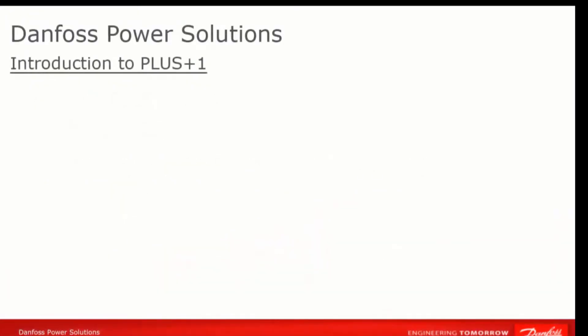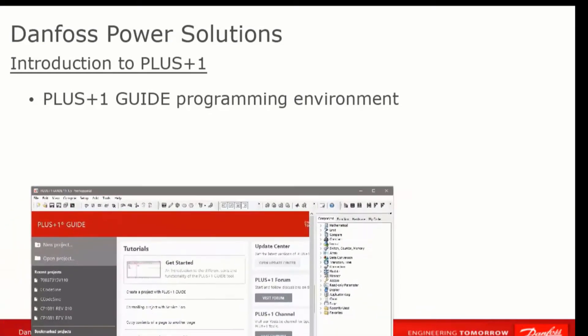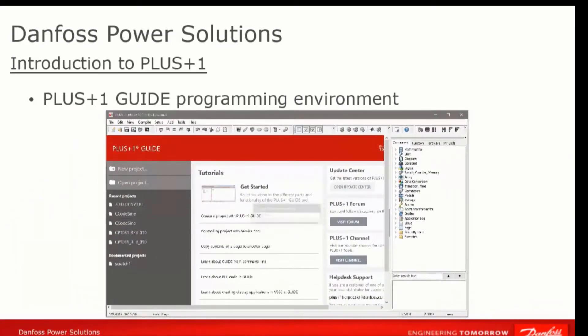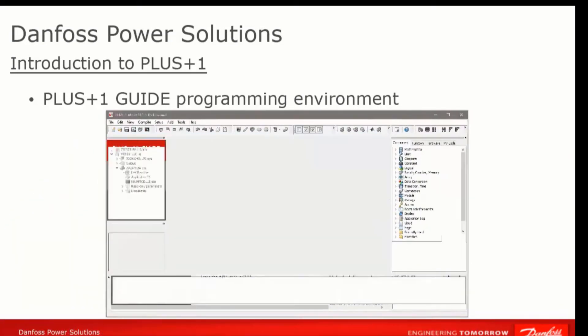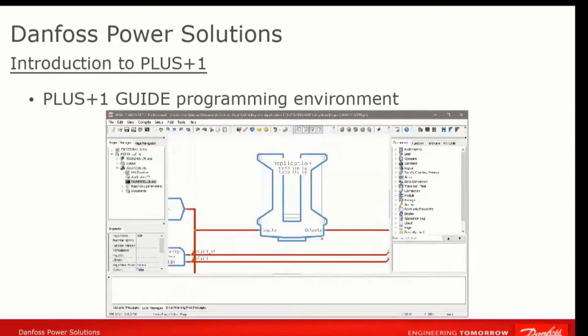But the heart of PLUS+1, where we give our machines customization, control, and intelligence, is the PLUS+1 Guide programming environment. So that's where we'll begin.